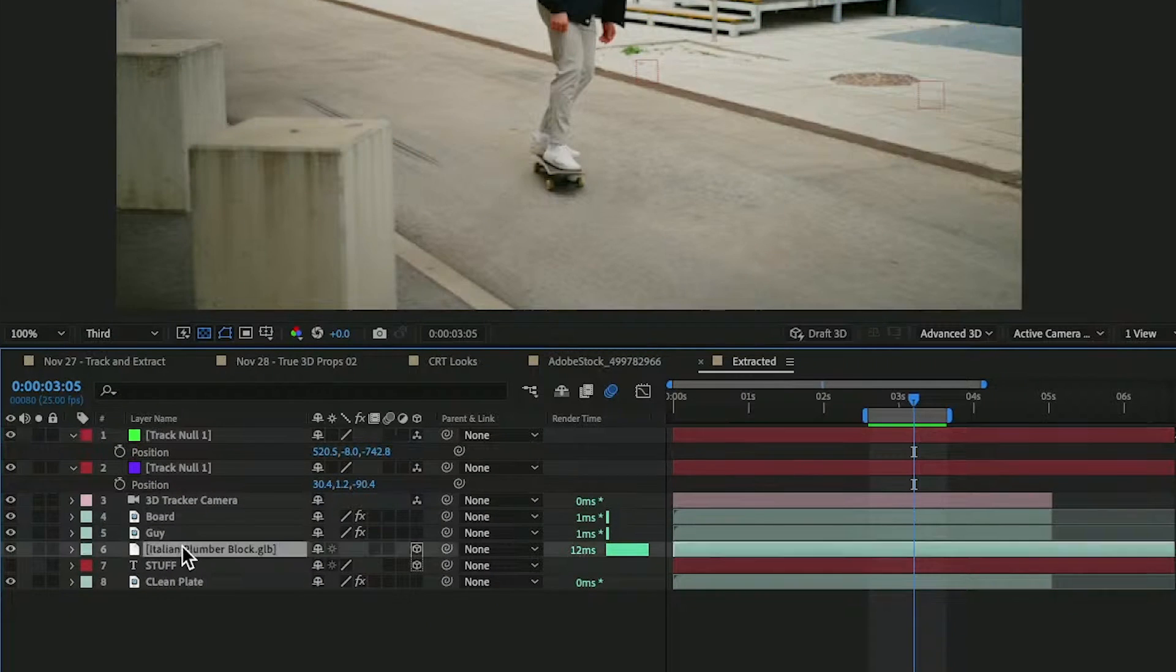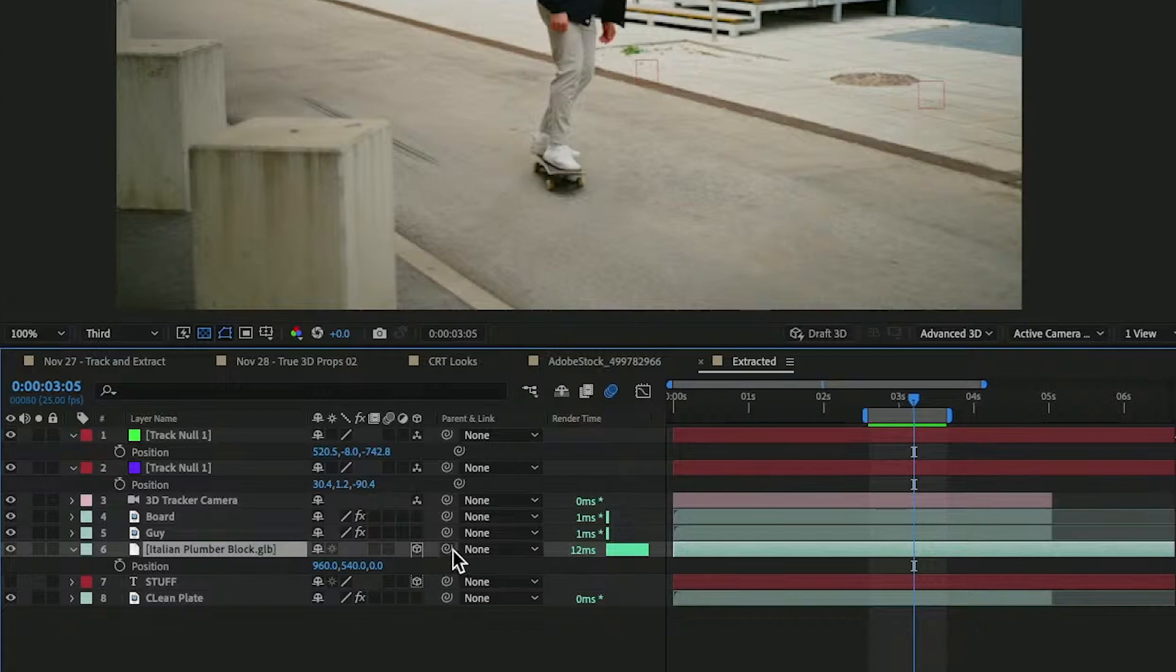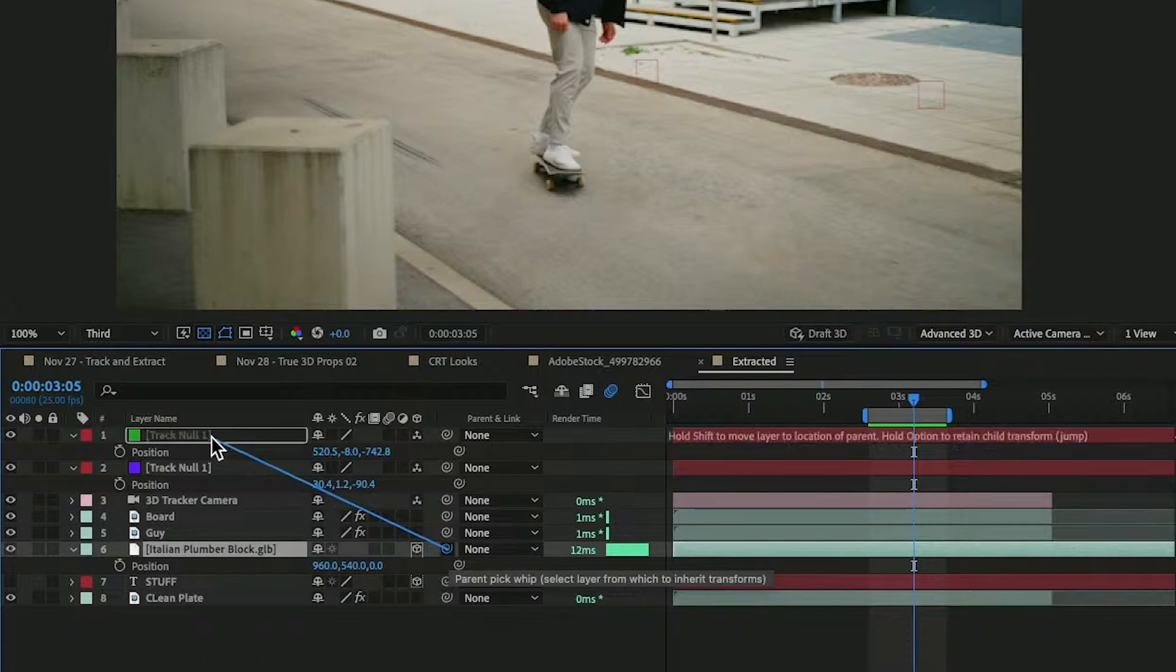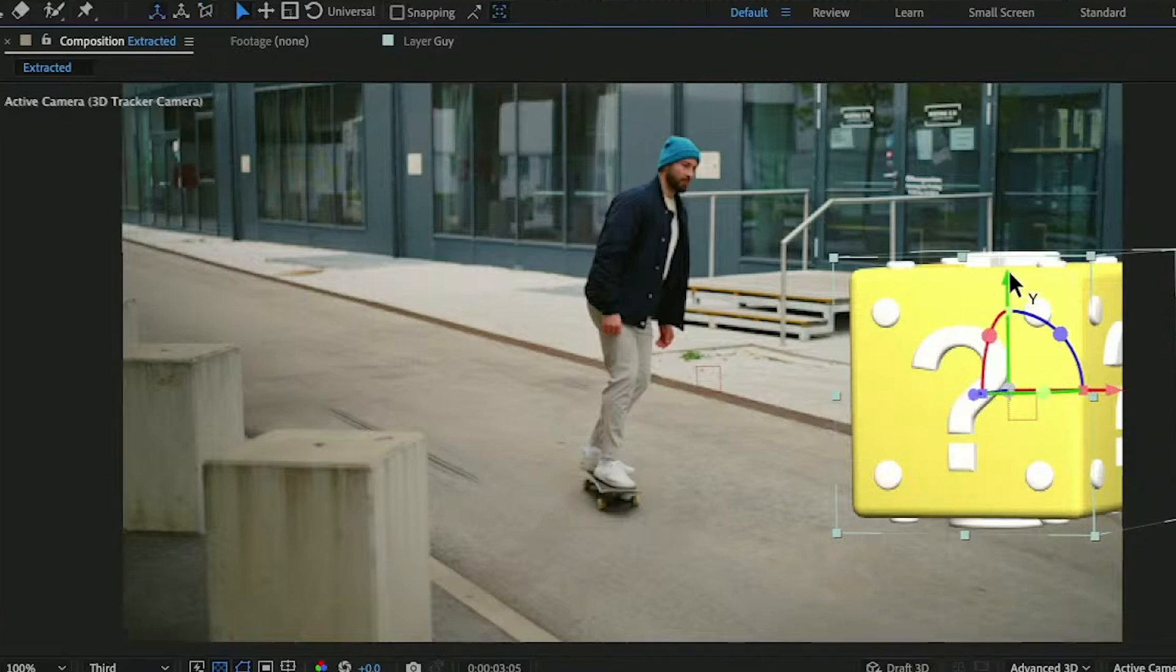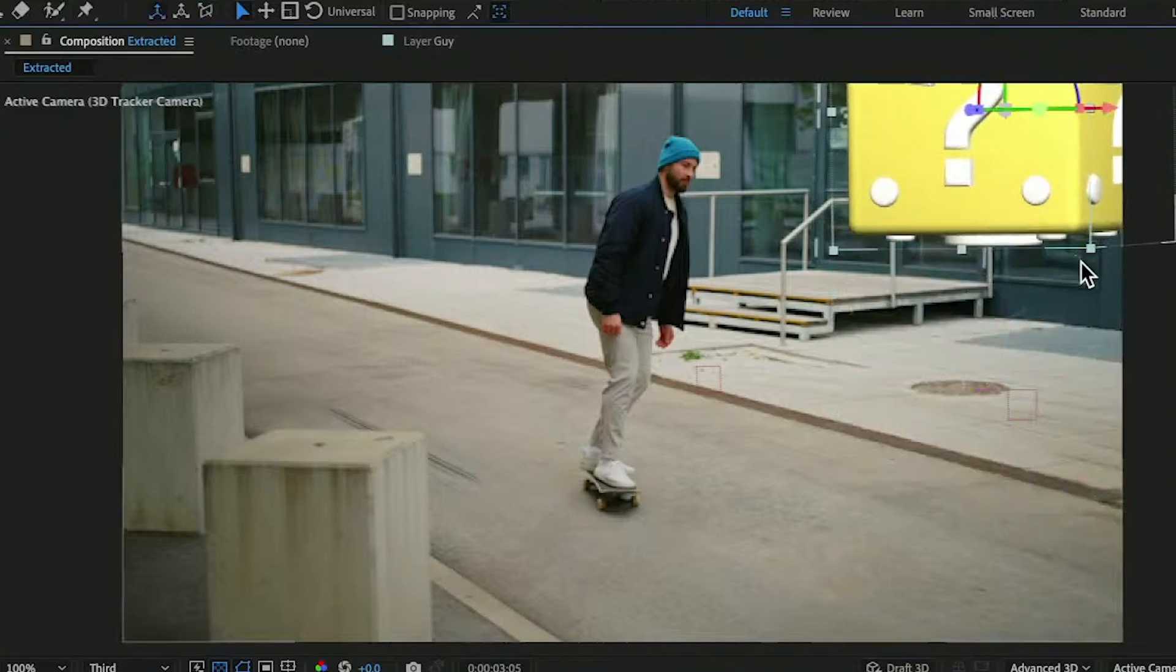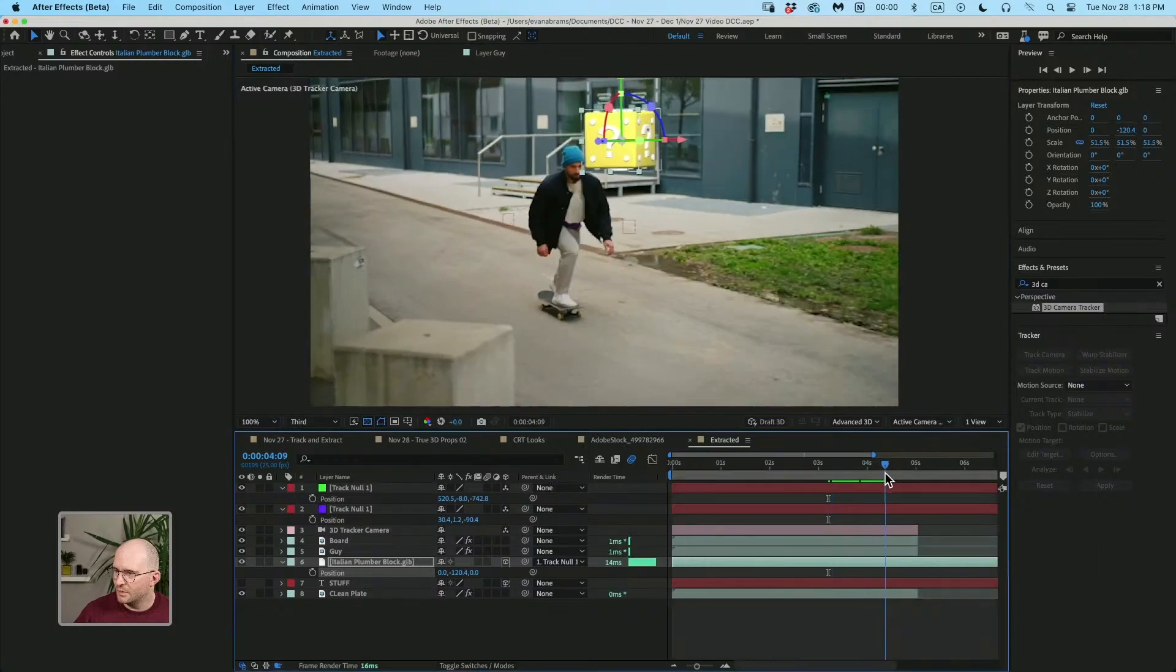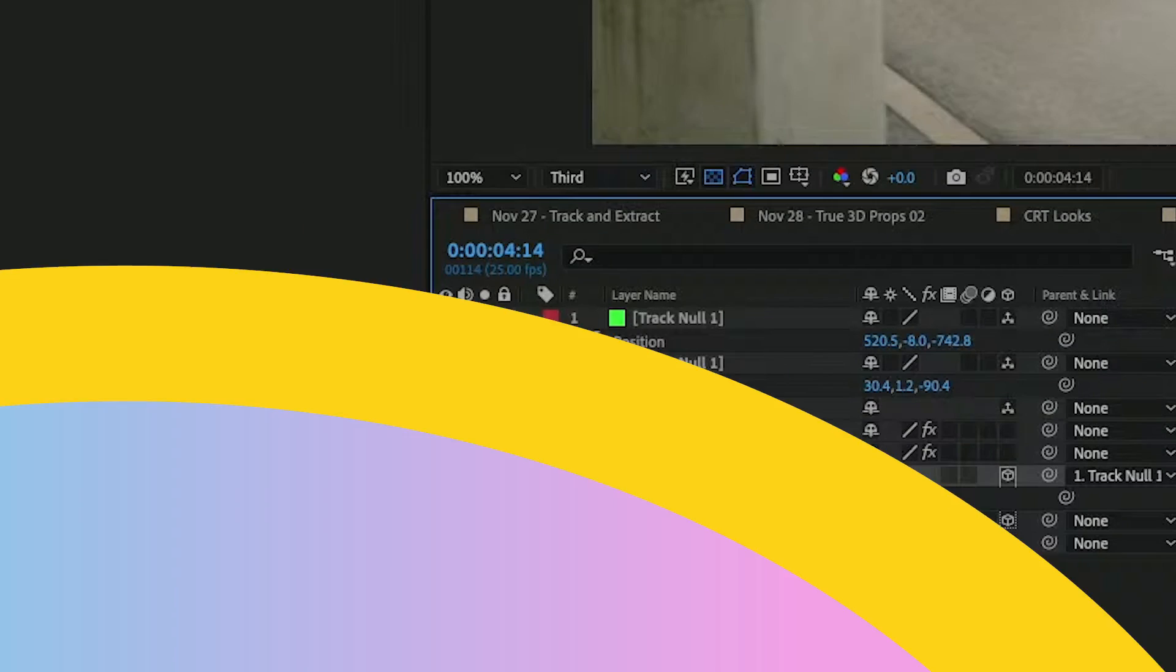I'm gonna find the position of Italian plumber block, parent using the pick whip, holding down shift, point it to that. Here, make sure we're in object mode. We'll just raise it up a little bit. And maybe I will shrink it down. And you can see, whoop, we got it.